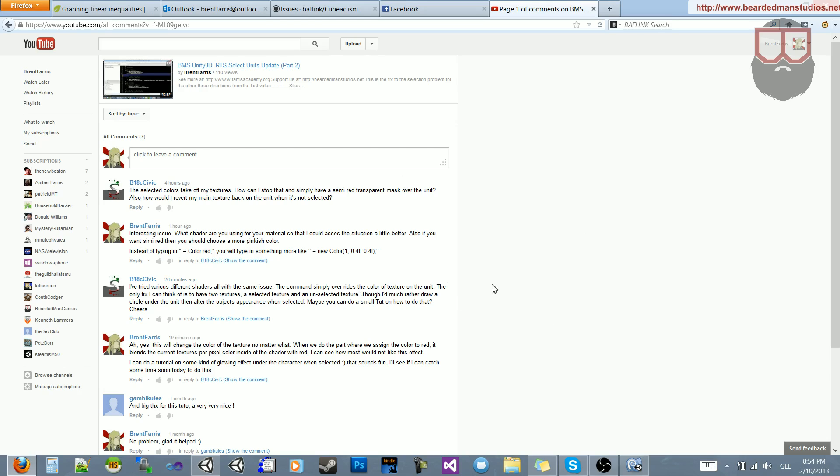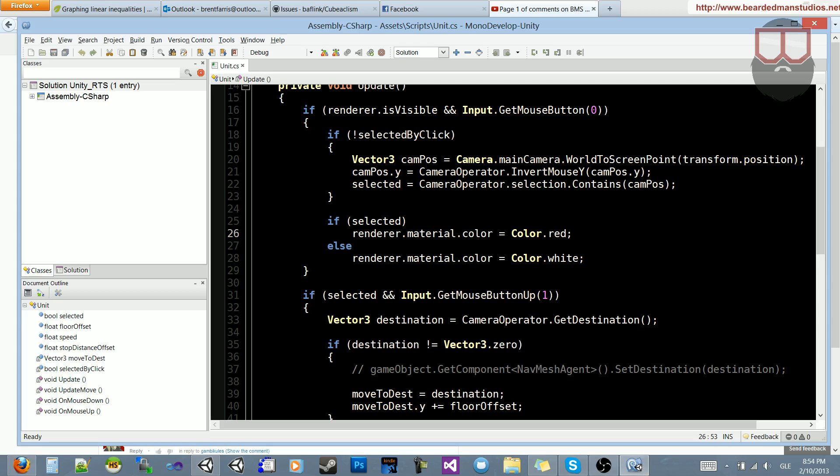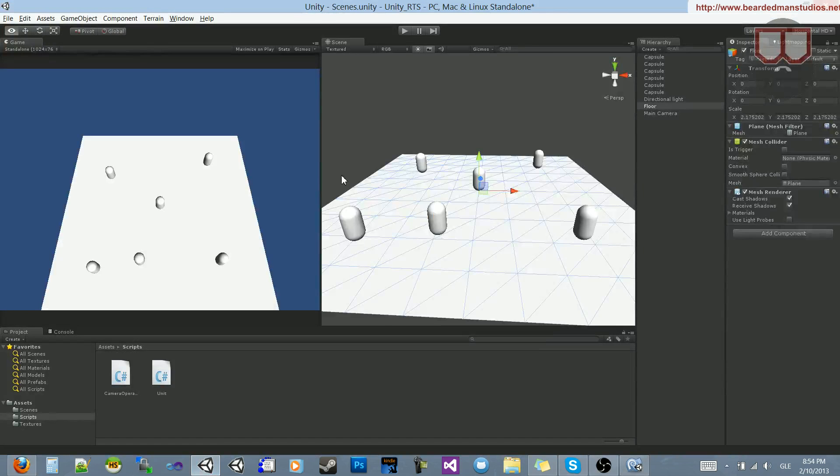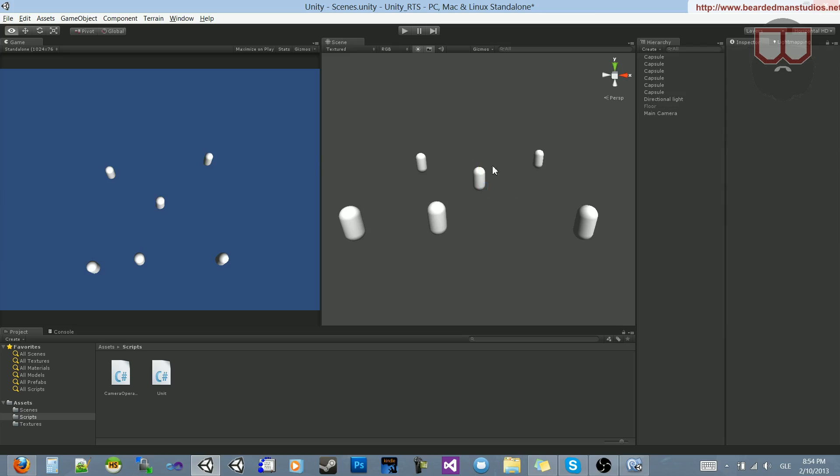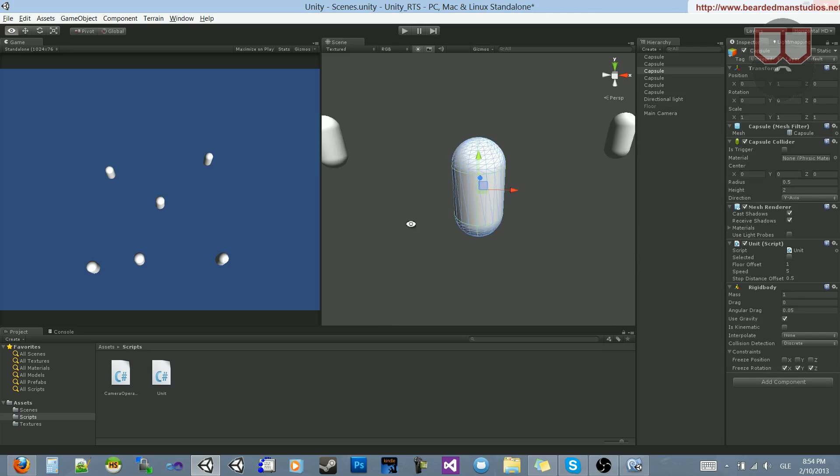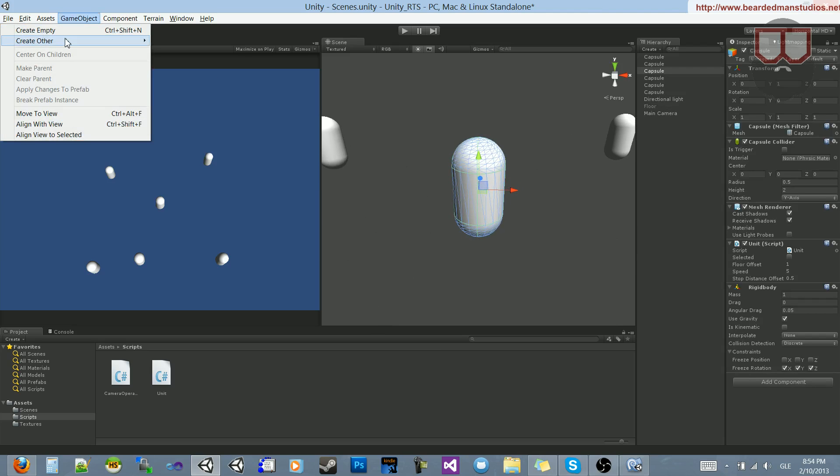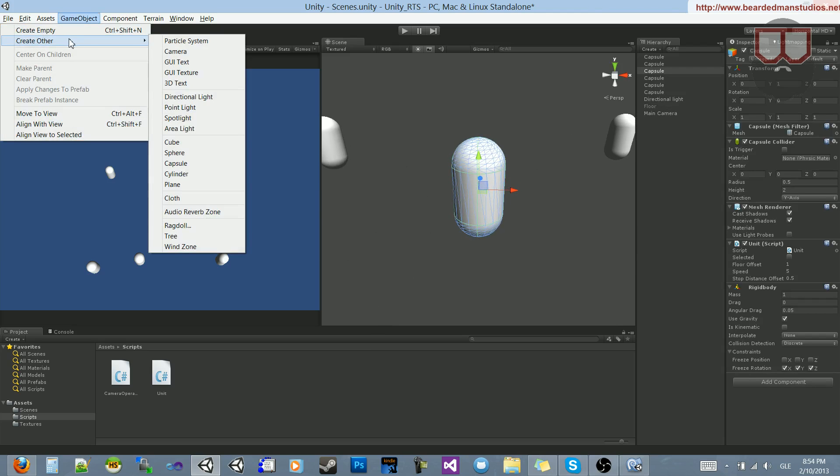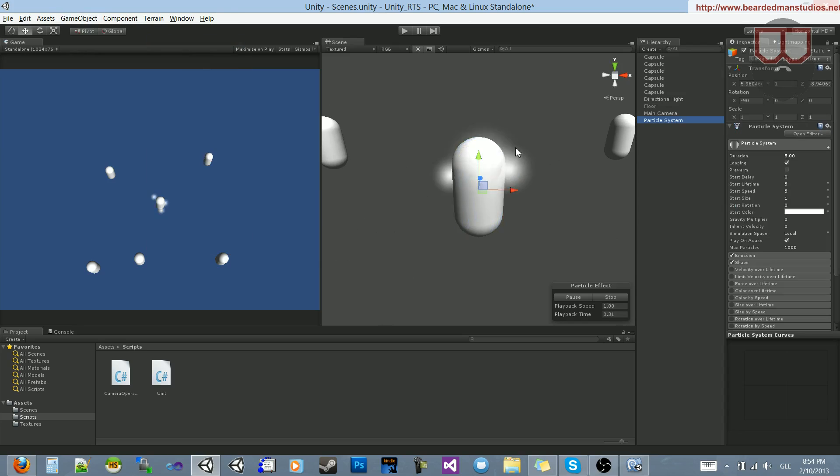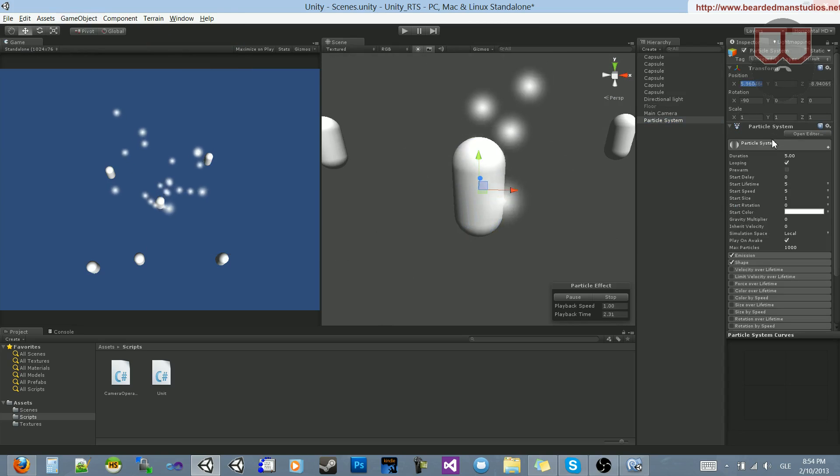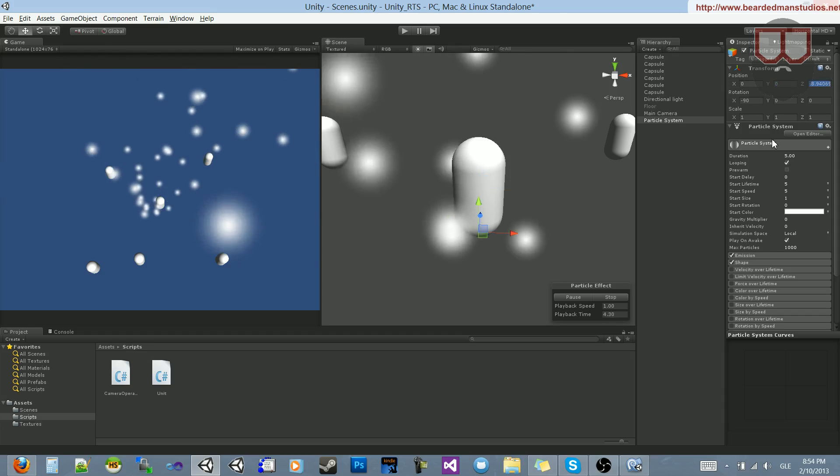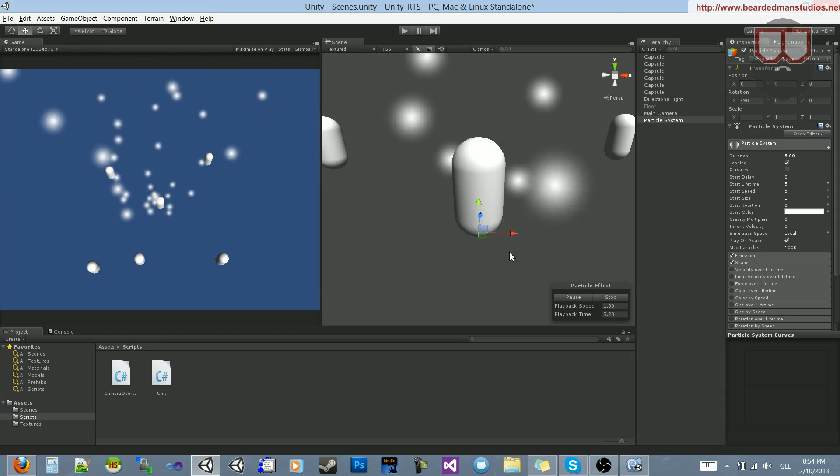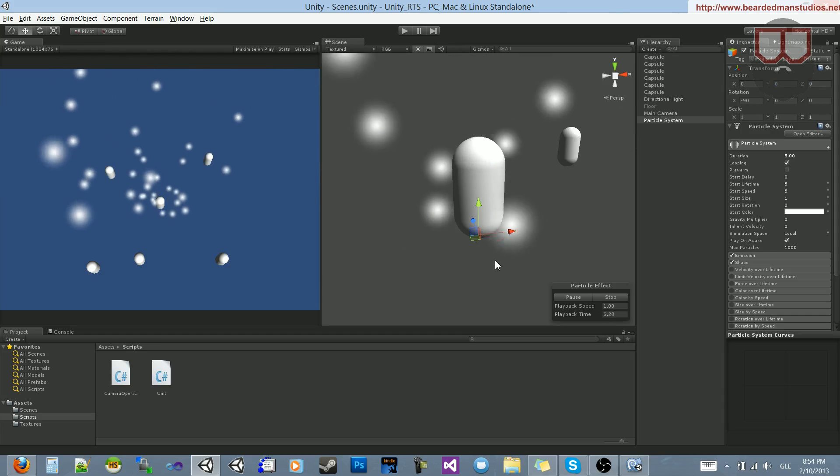So what we can do is go ahead and make that with Unity's built-in particle system. Now you can do this with either the particles or your own mesh or whatever, but I'm going to show particles. So the first thing I'm going to do is hide my floor, select a unit, go to GameObject, Create Other Particle System, and I'm just going to zero this guy out to go underneath this guy.